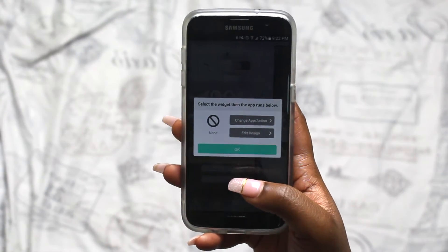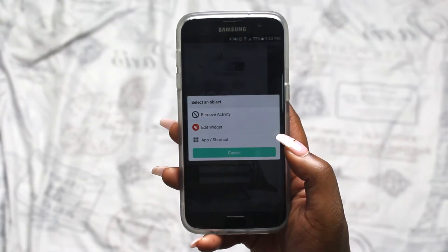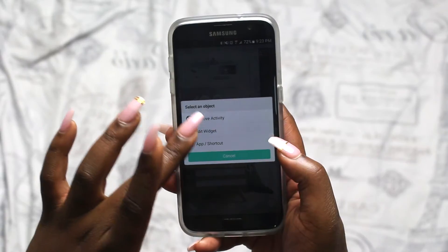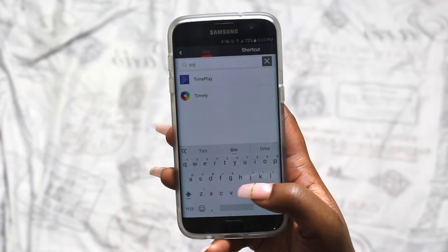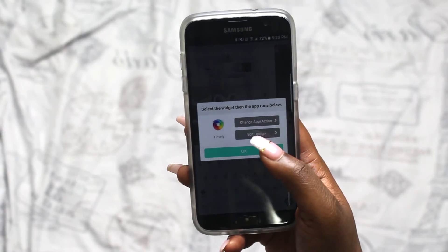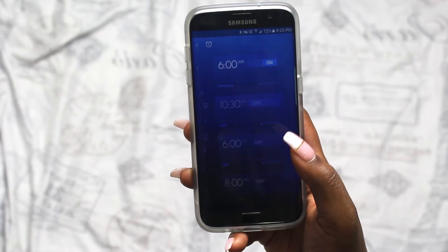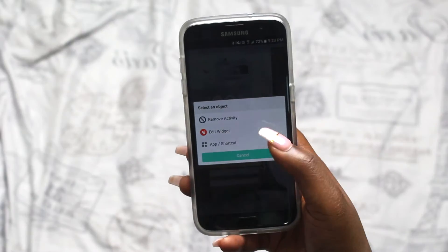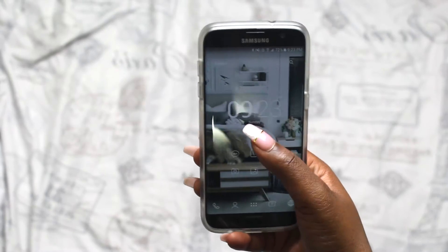When you click on these widgets for the first time they may prompt you to decide where that widget takes you. I hit the clock widget, hit change, and I want to change it to Timely because that is my clock app — hit okay, and now whenever I tap the clock it will go to my Timely app. I'm also going to change the date to go to S Planner, which is what I use as my calendar, so now when I hit it, it takes me to my planner.